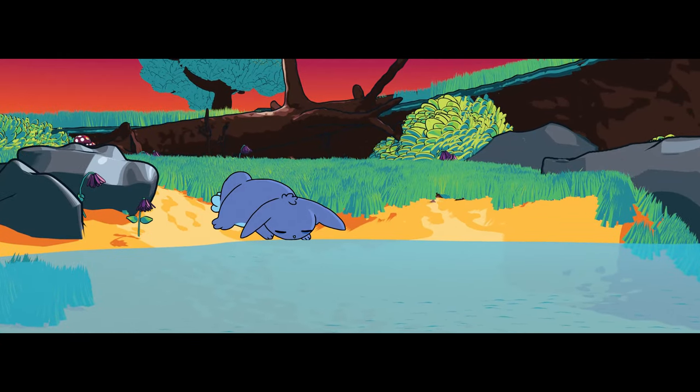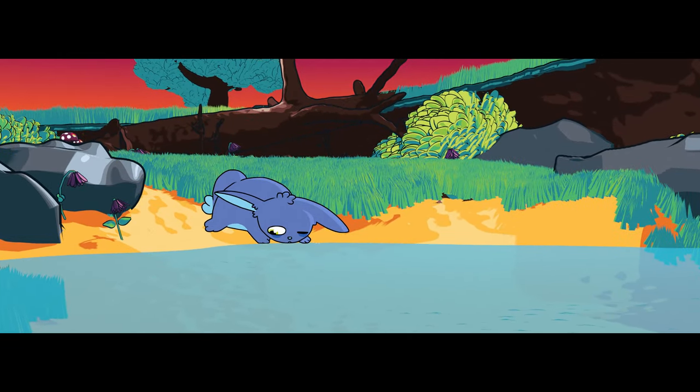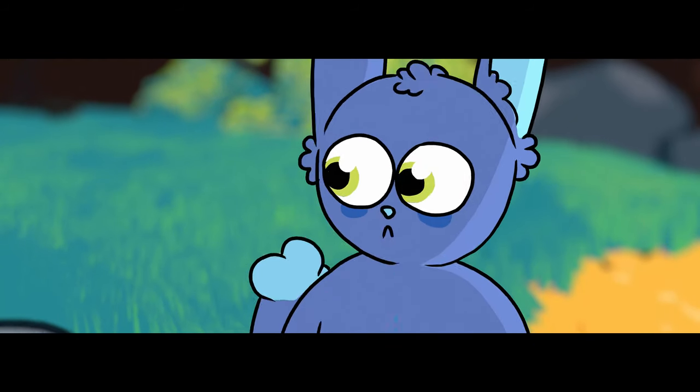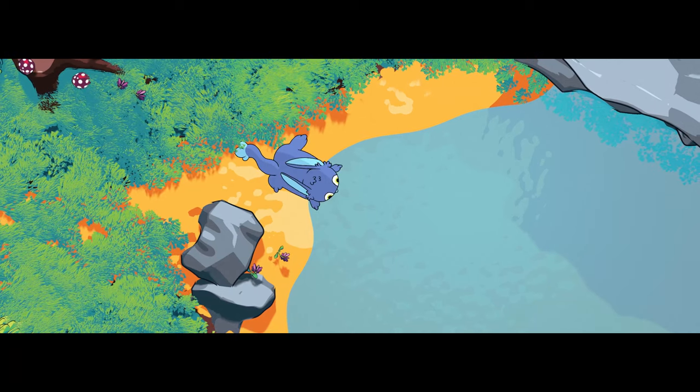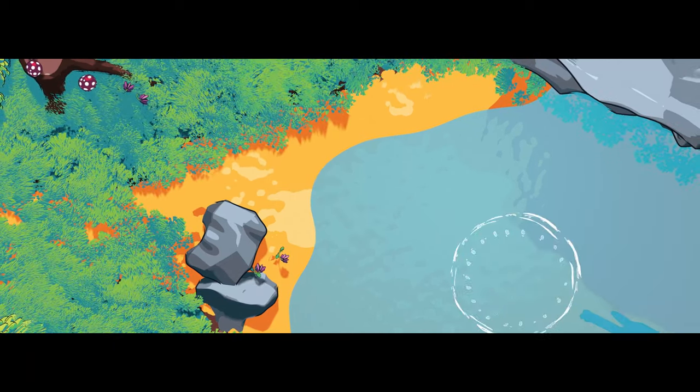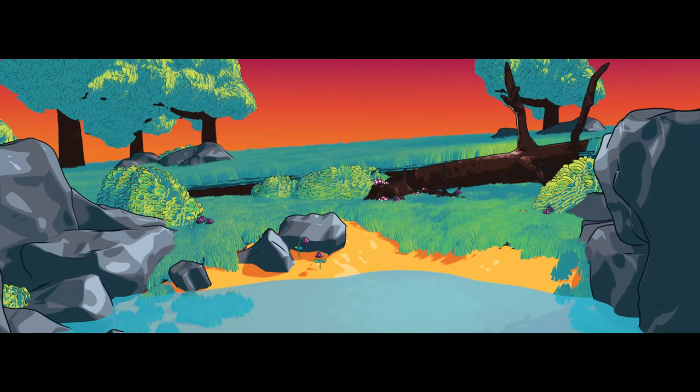In this series, we'll learn how to use Blender's 3D and 2D tools to create this awesome toon-shaded scene. We'll be modelling, texturing, and even using the Grease Pencil tool for our 2D character. So let's jump right in.